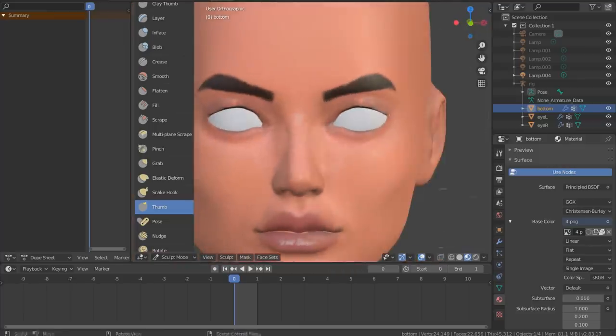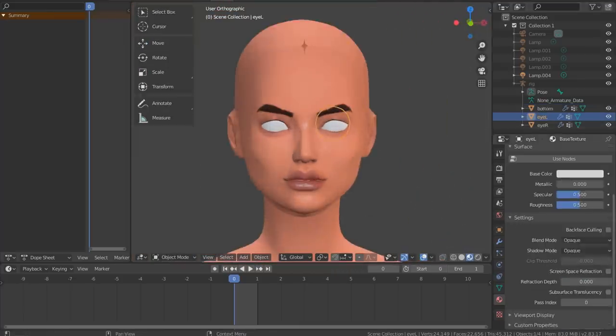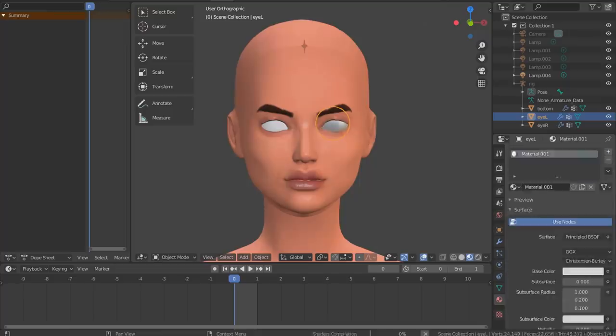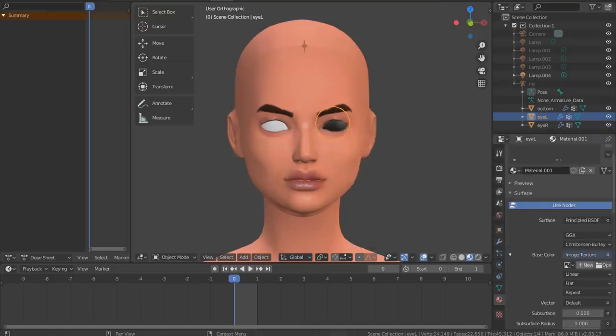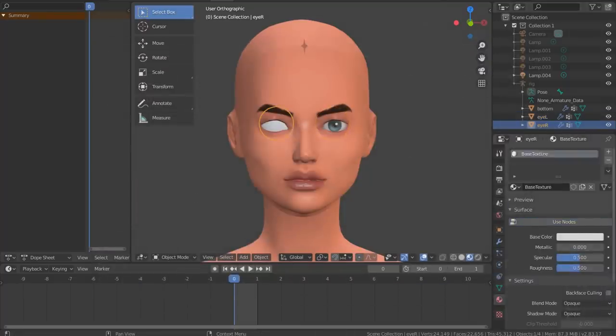Doing the same thing for both eyeballs. Pick an eyeball, material properties, delete all material, add new one, image texture, open, find your file.